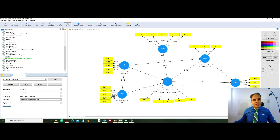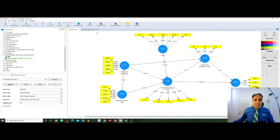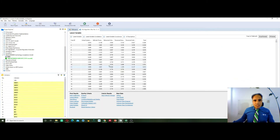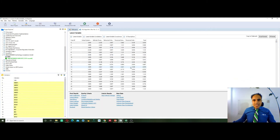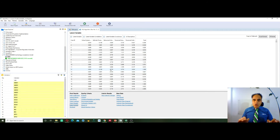It is very simple. As shown in the prior video, we run the PLS algorithm and get the results. We go into PLS algorithm results, then click the sixth tab — the latent variable tab — and we get the standardized scores for our latent variables.